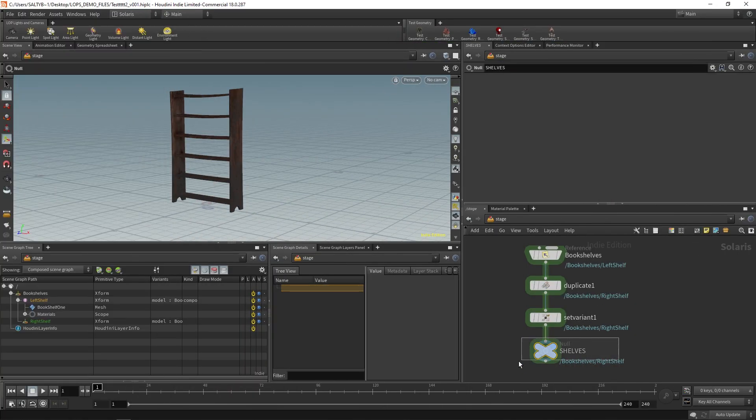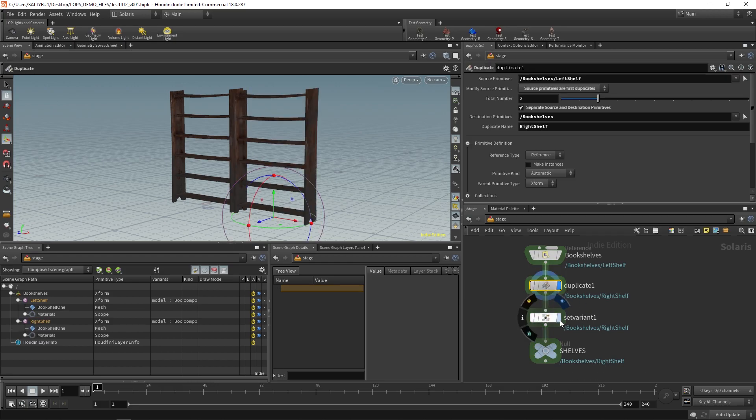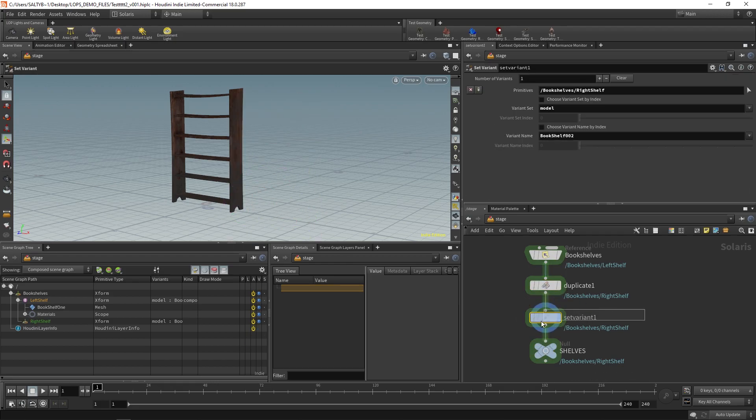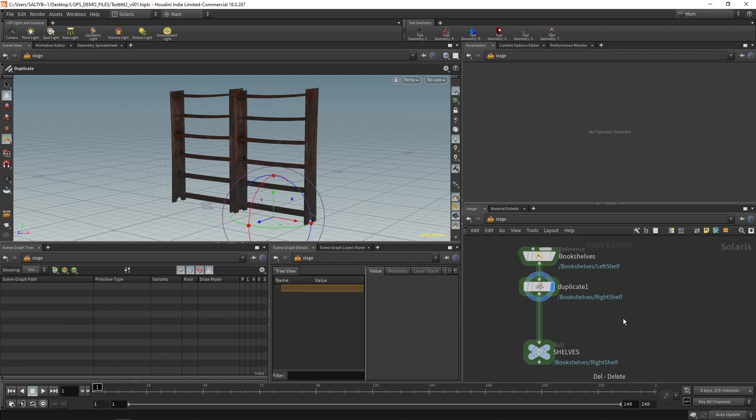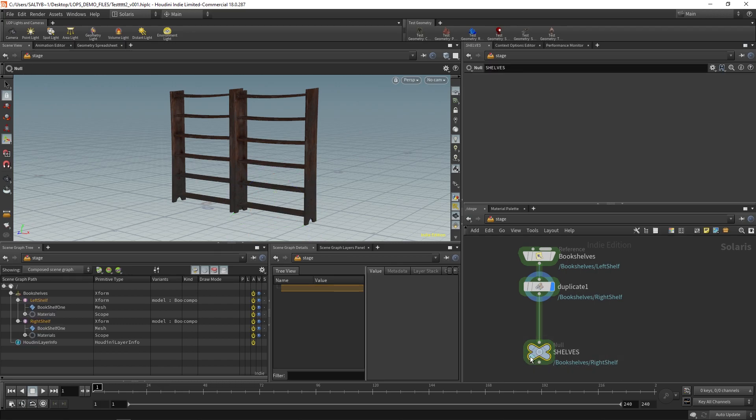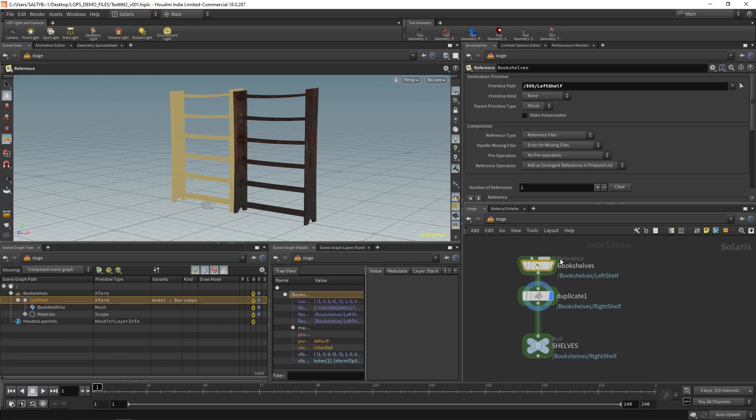When I went through the steps, I end up with one shelf, so the duplicate works fine, but as soon as I set a variant, it's just this. So for the time being, we're not going to set that as a variant, and we're going to move forward with just bringing in the bookshelf.